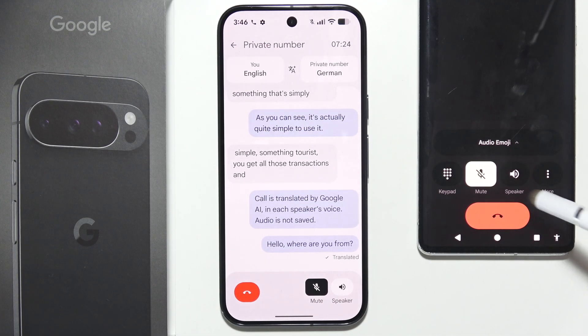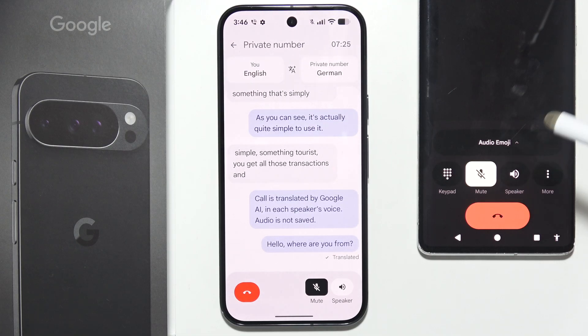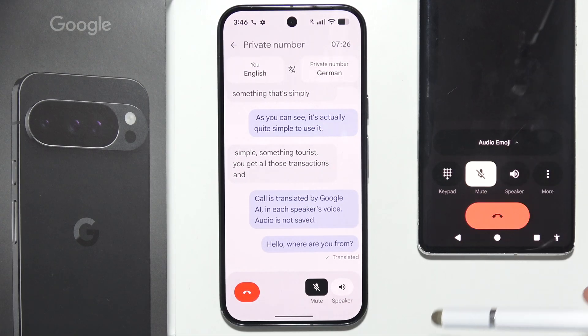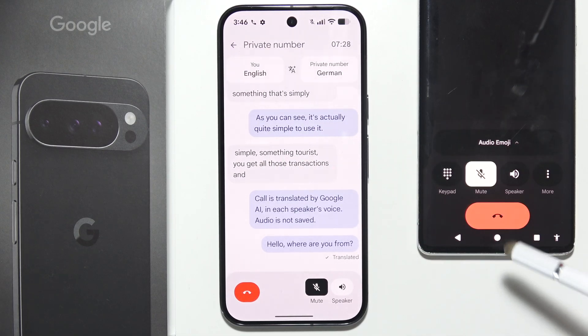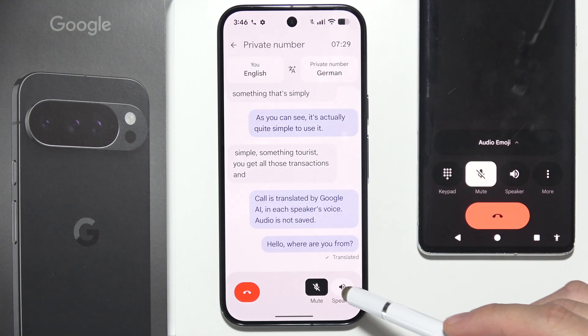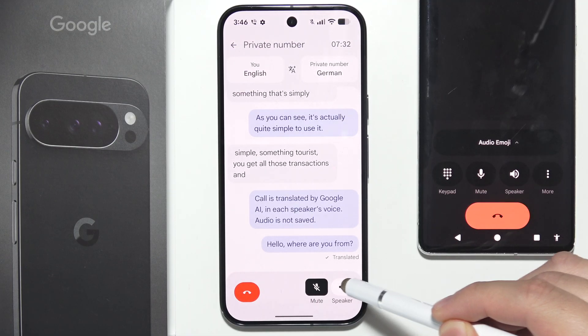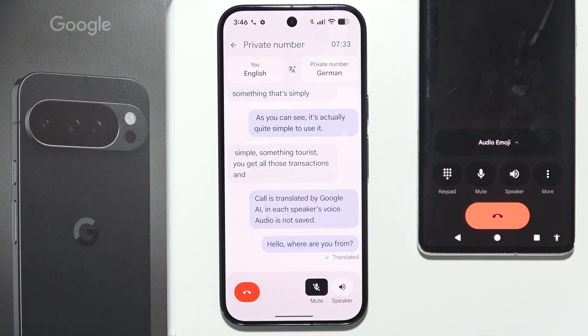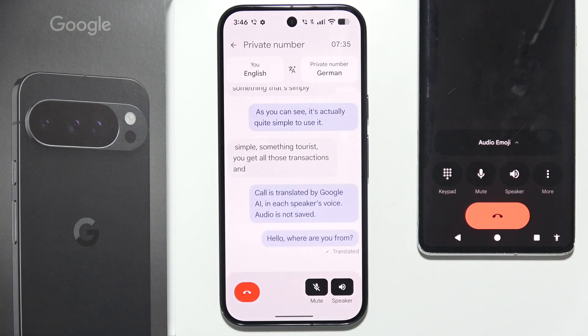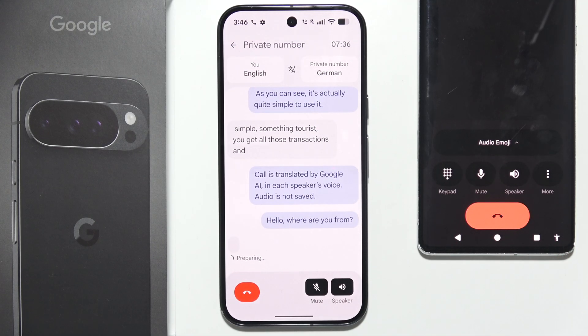Now I'm going to do the same thing but say something in the German language — let's take a look: "Ich bin Ausländer und spreche nicht gut Deutsch."